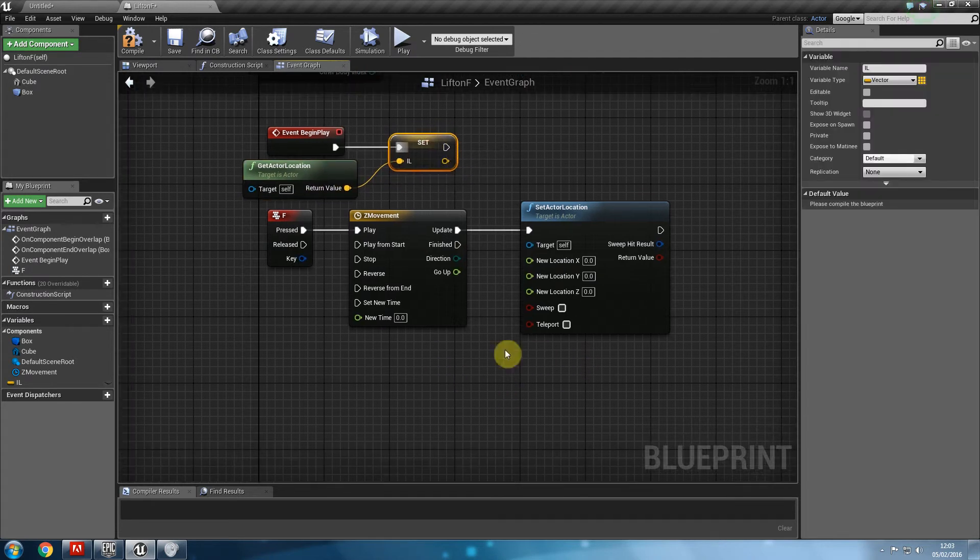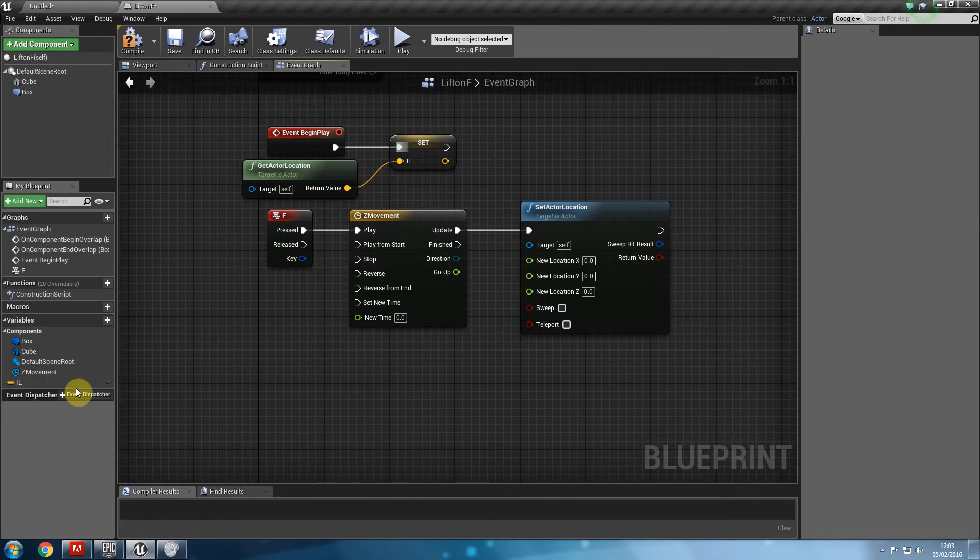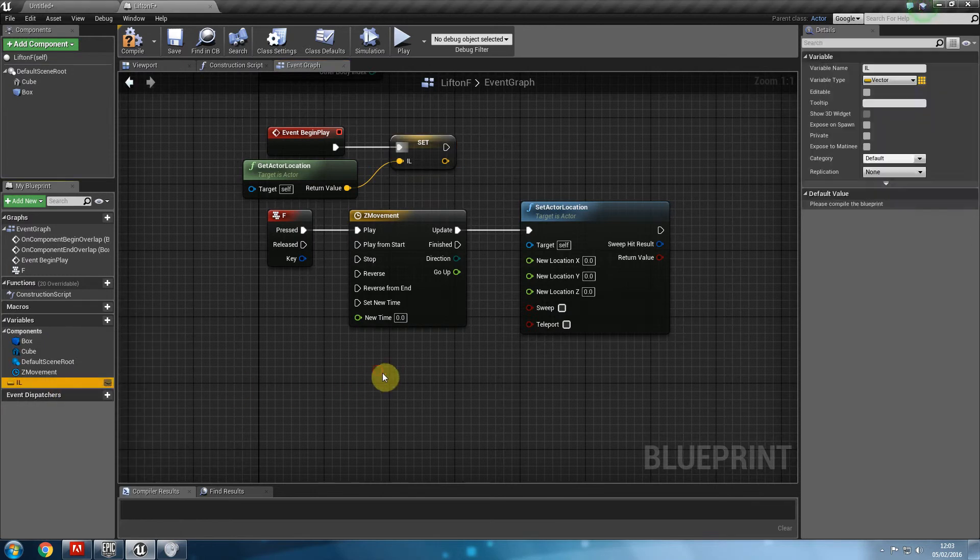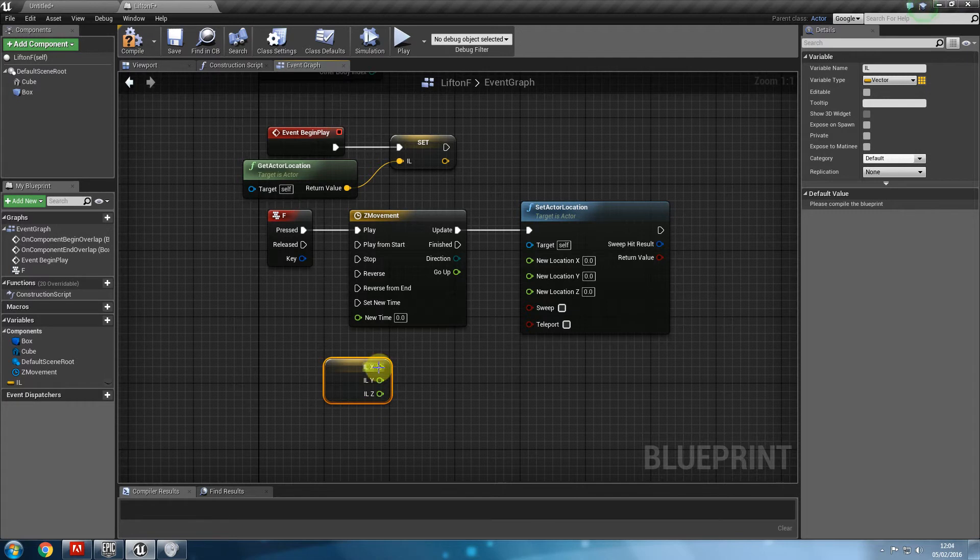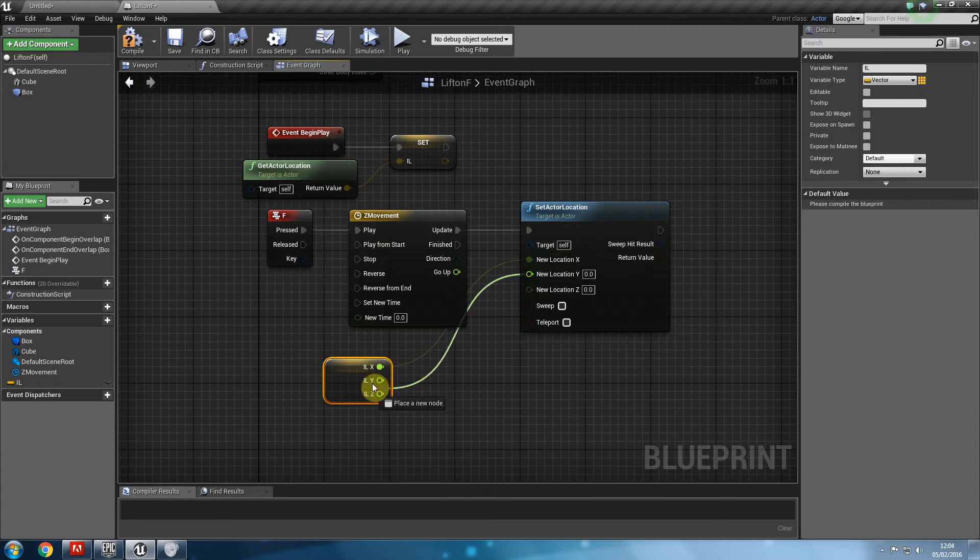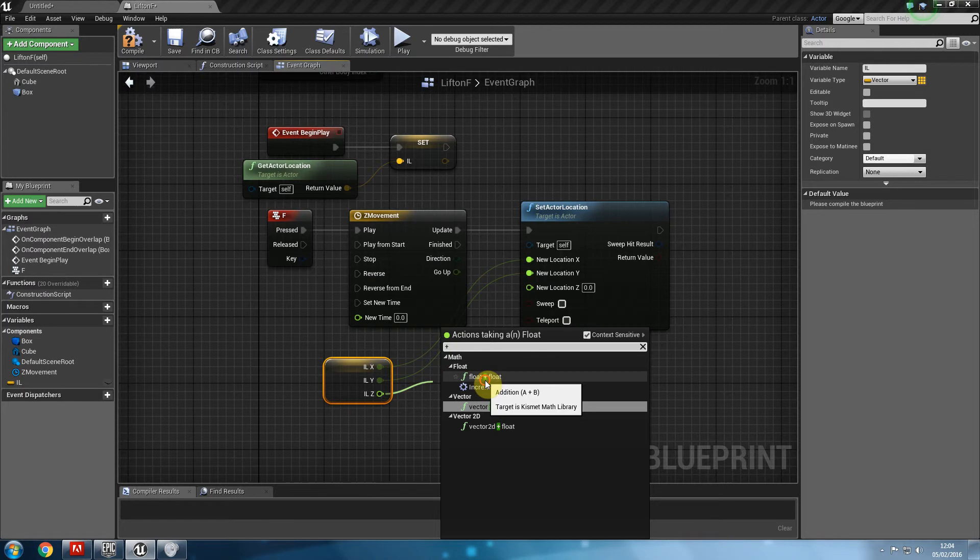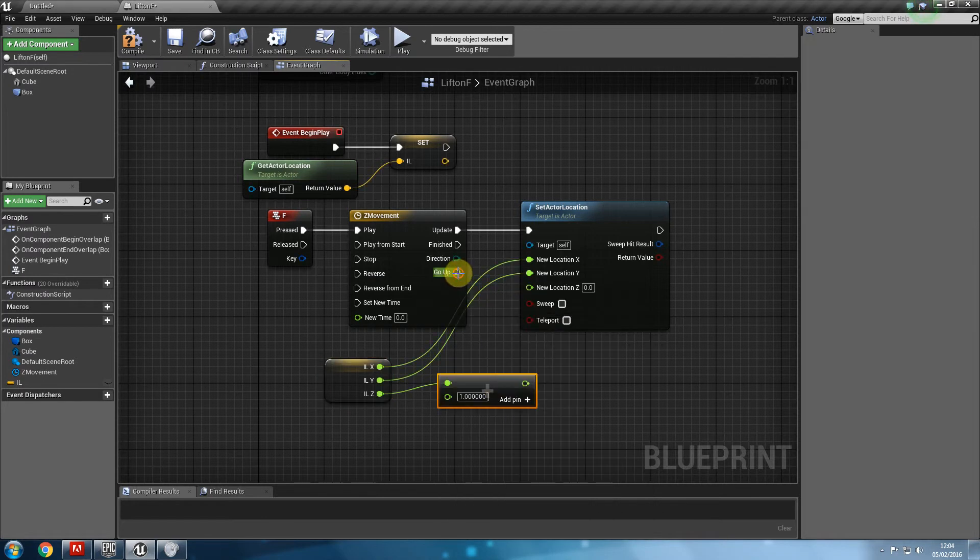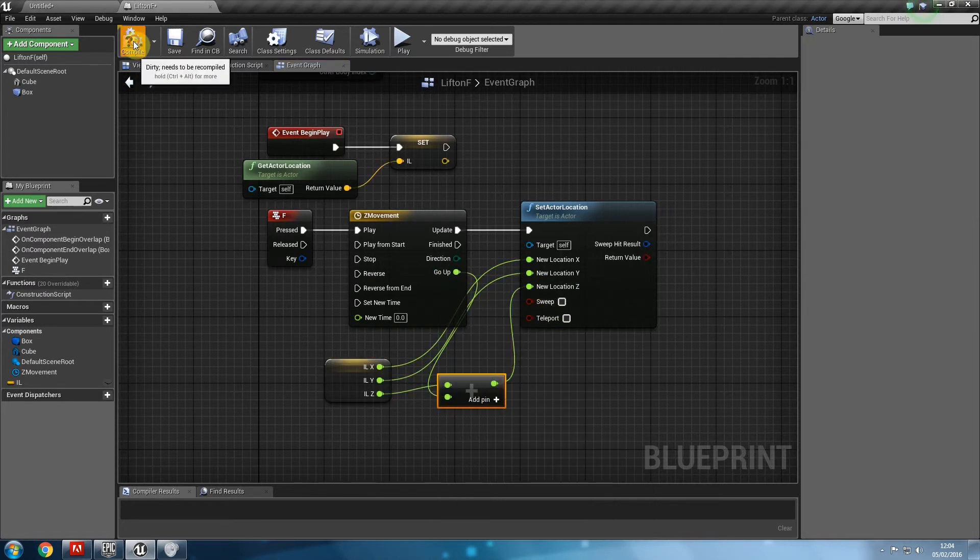Then what we're going to do is say, get it's initial location. X remains X, Y remains Y, Z, plus float. Go up. The result becomes our Z location. If I compile, place the lift inside of my level.